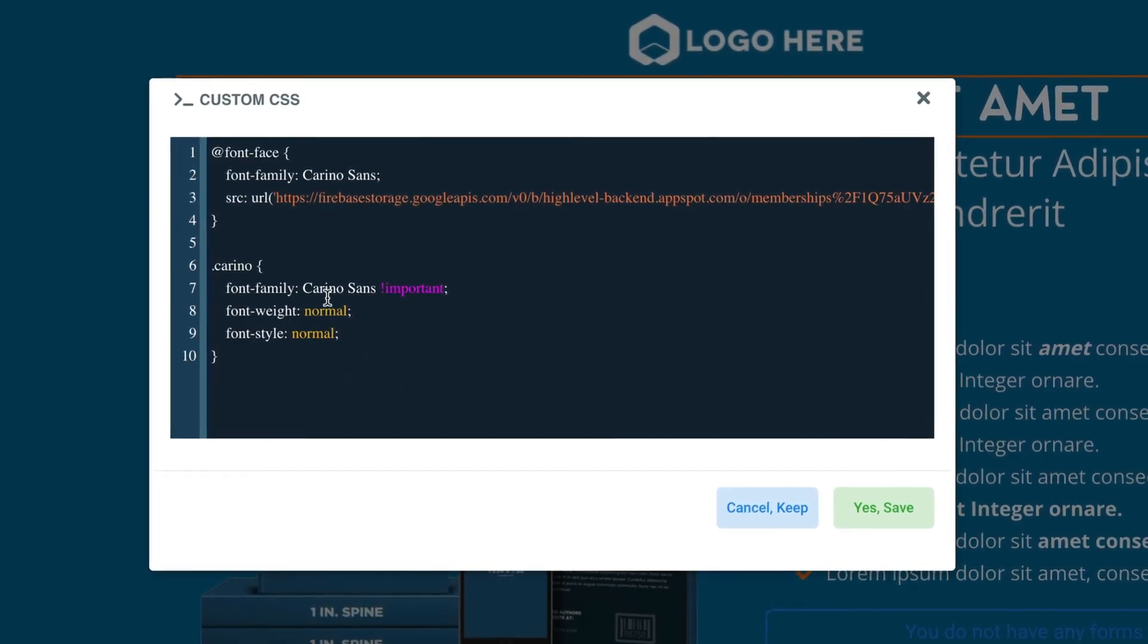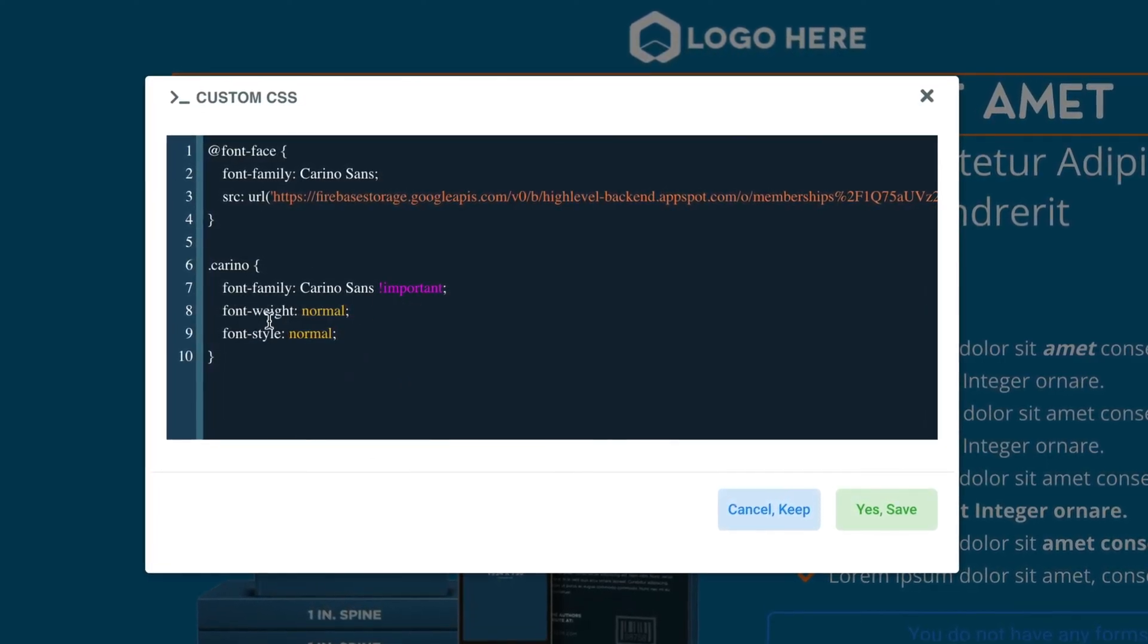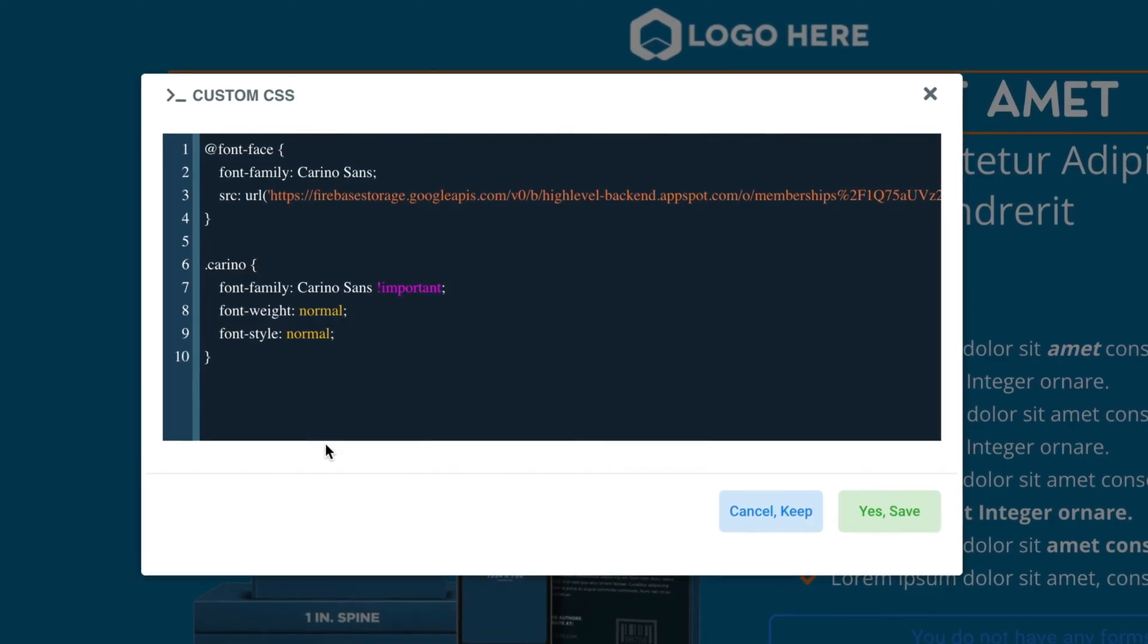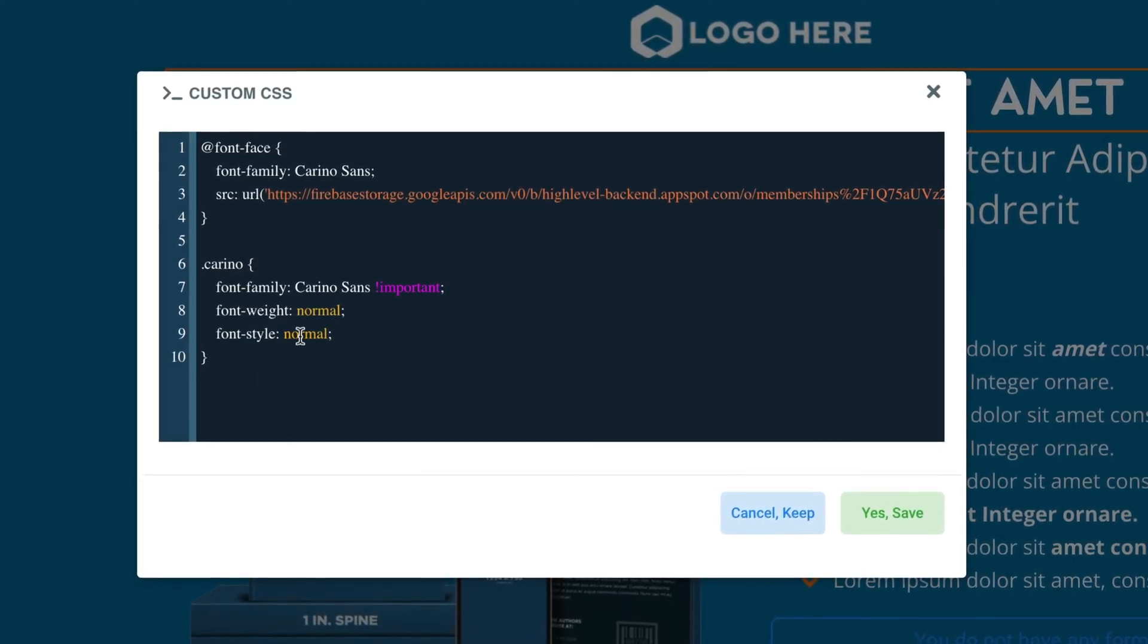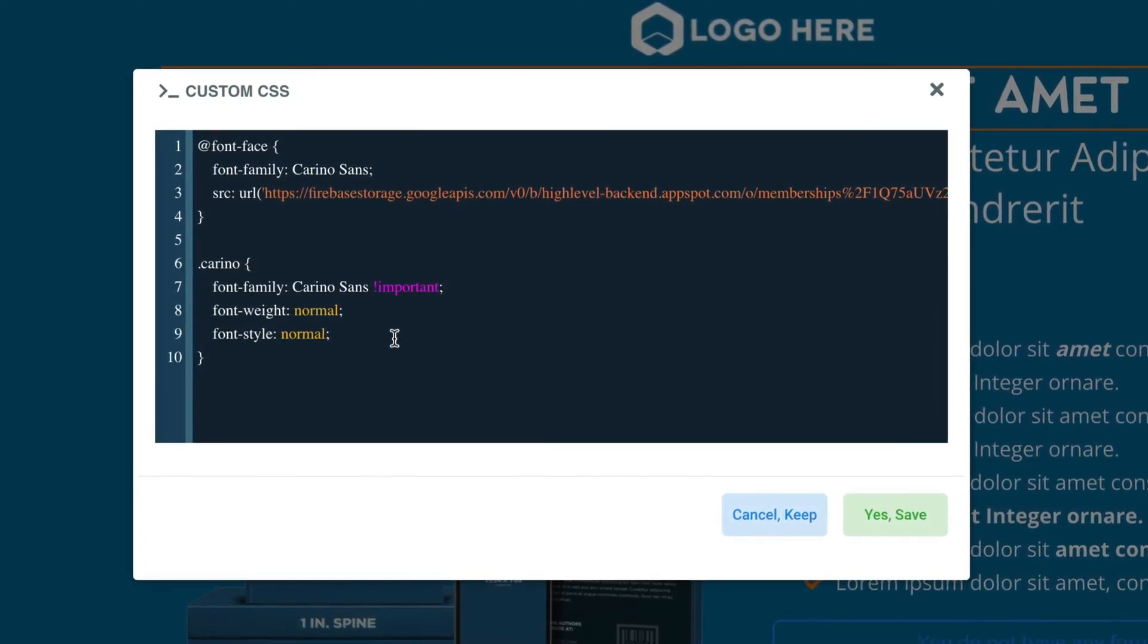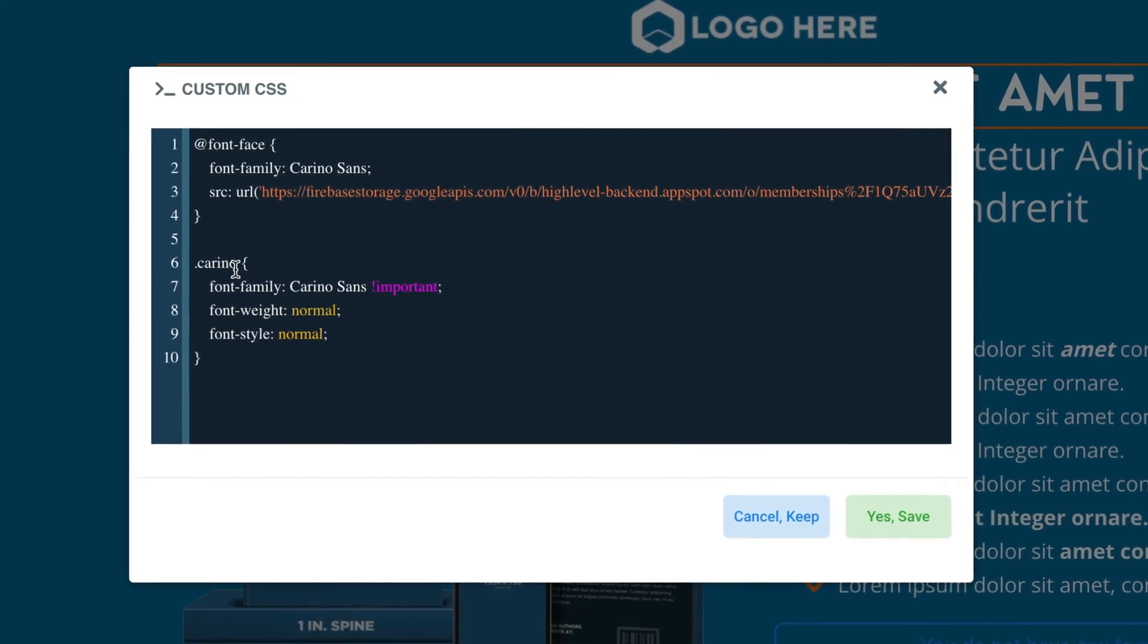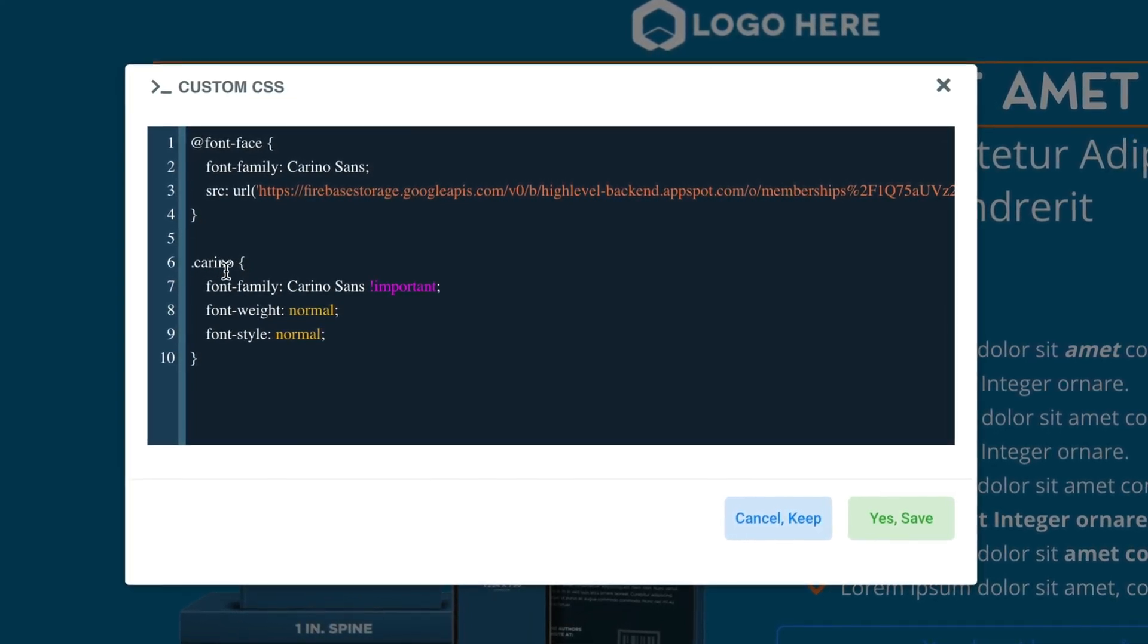I have font family Carino Sans and important. I have the font weight, which is normal in this case, because I'm using the normal font. And the font style is also normal. I would be using Bold if it was Bold. And then I have the Carino right here to use inside of it.